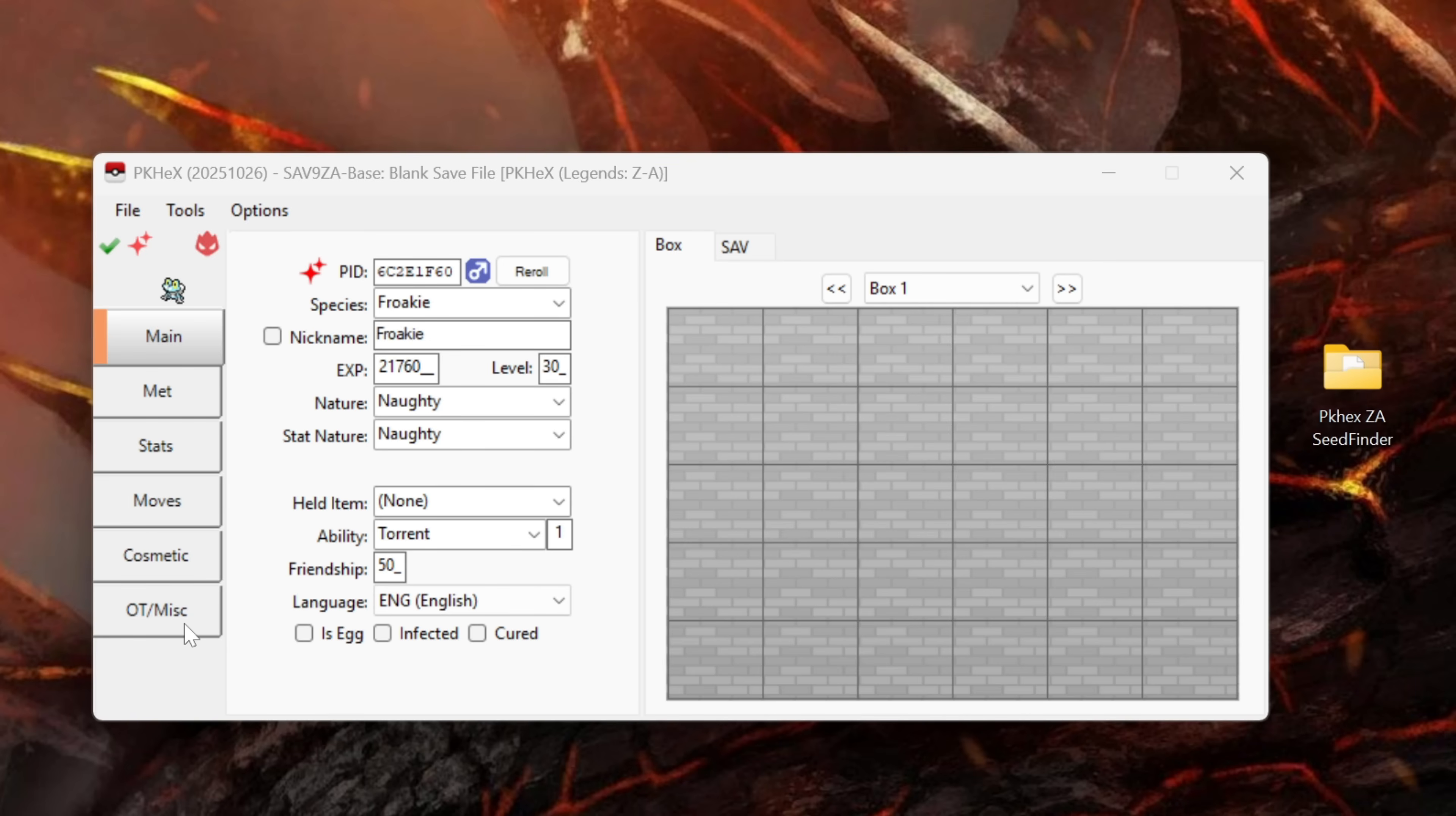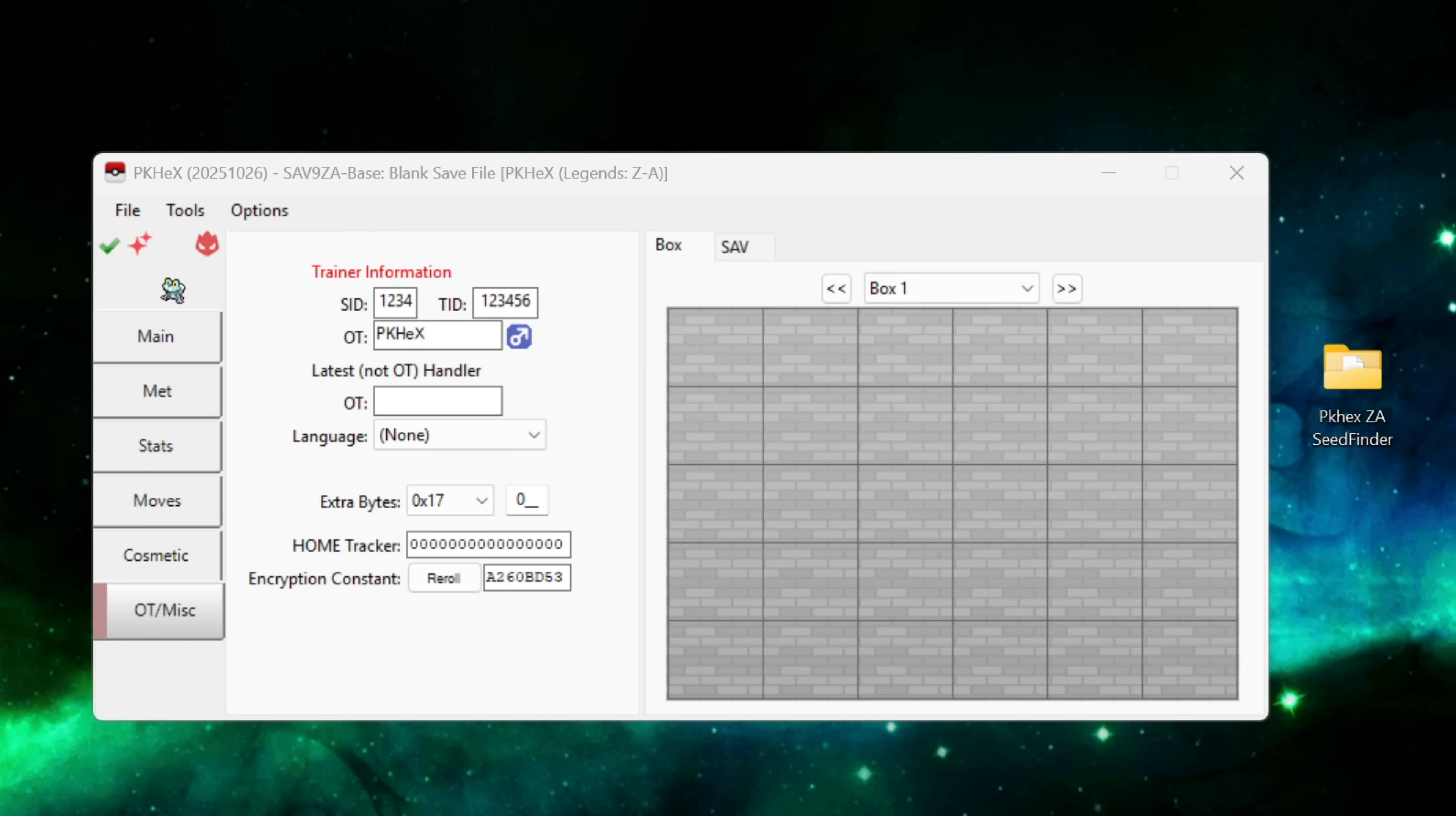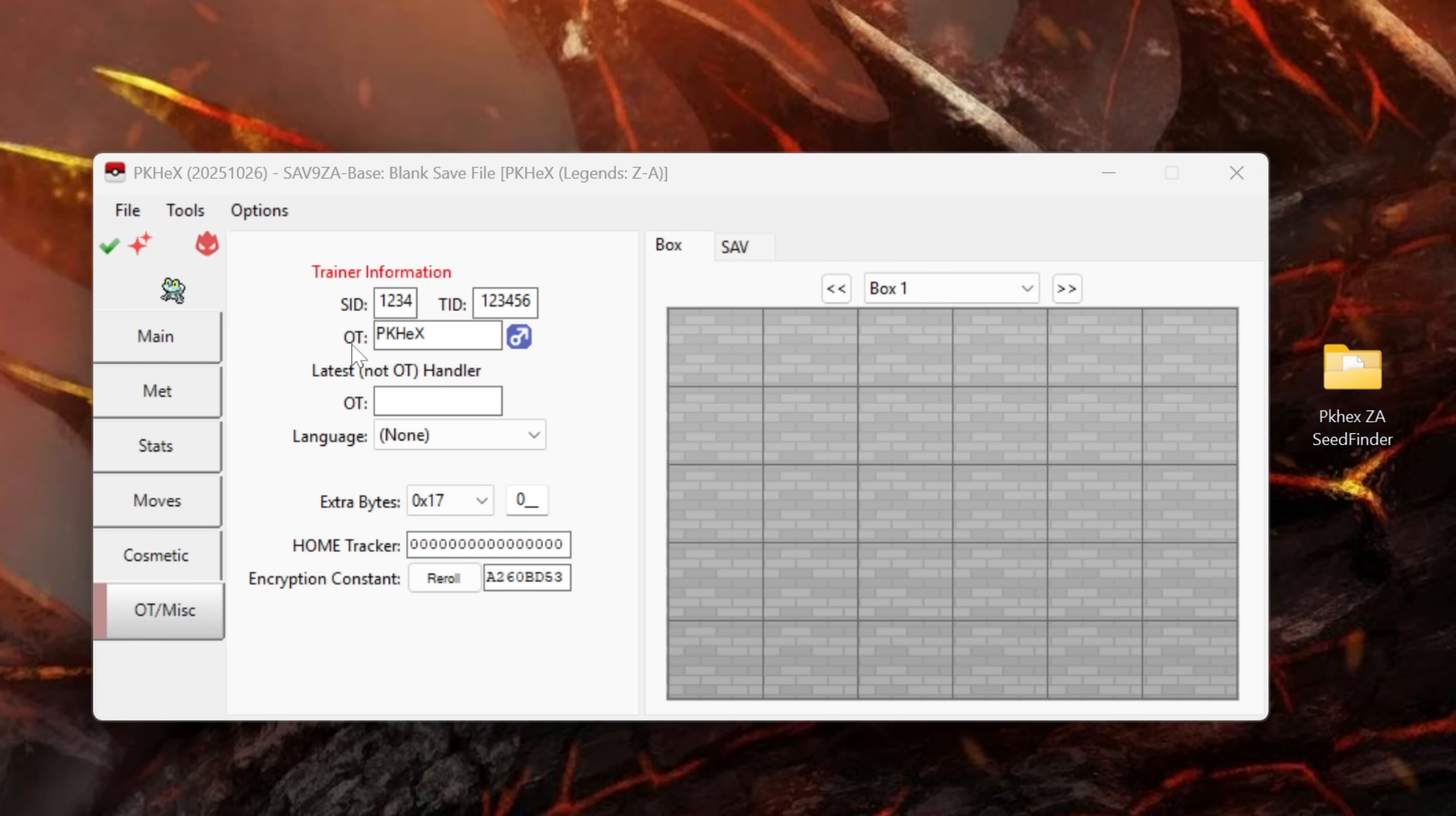First I would go to the OT/misc tab and I would want to edit my SID, TID and OT as currently using the seed finder imports the pokemon into the box with these details. If you know your trainer information go ahead and fill it into the corresponding boxes. If you don't know how to get your SID and TID one of the easiest ways is to use a trade bot. Do a trade with a trade bot at least once and then in the DMs via the embeds it is going to show you your training information. Even if you don't know it you can change this to something random, an OT that you like, a combination of numbers that you like. But it is always good to change out the default trainer information which is pkhex.